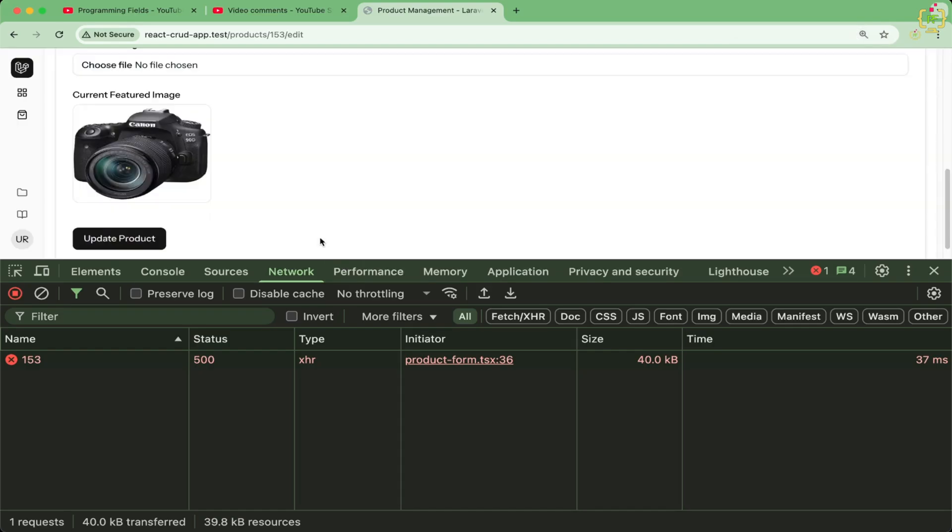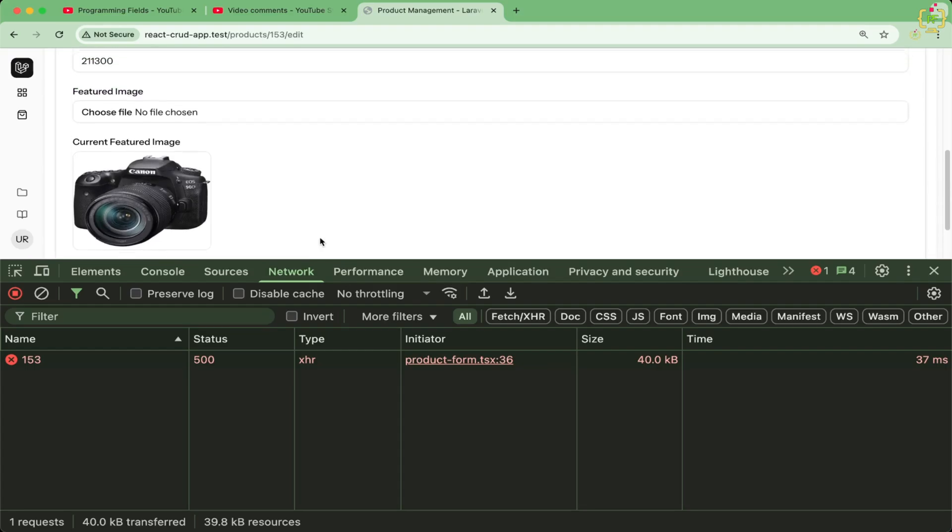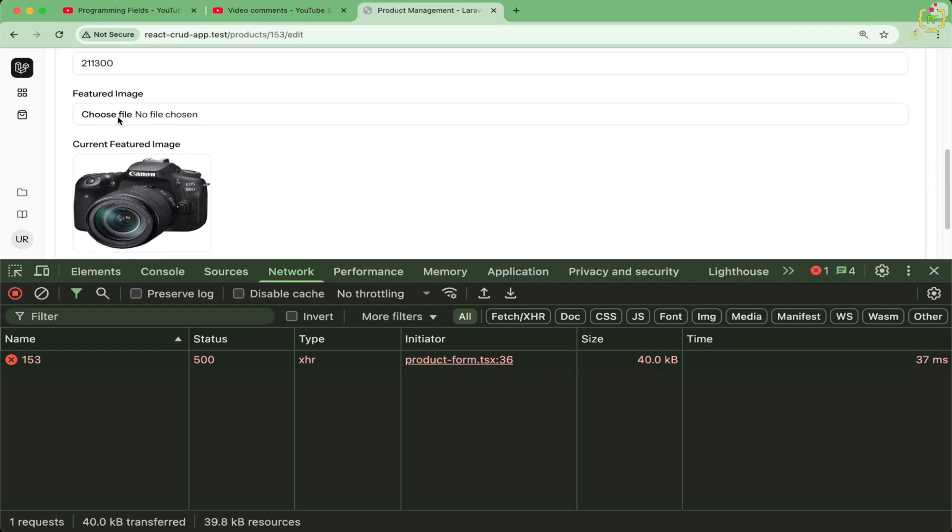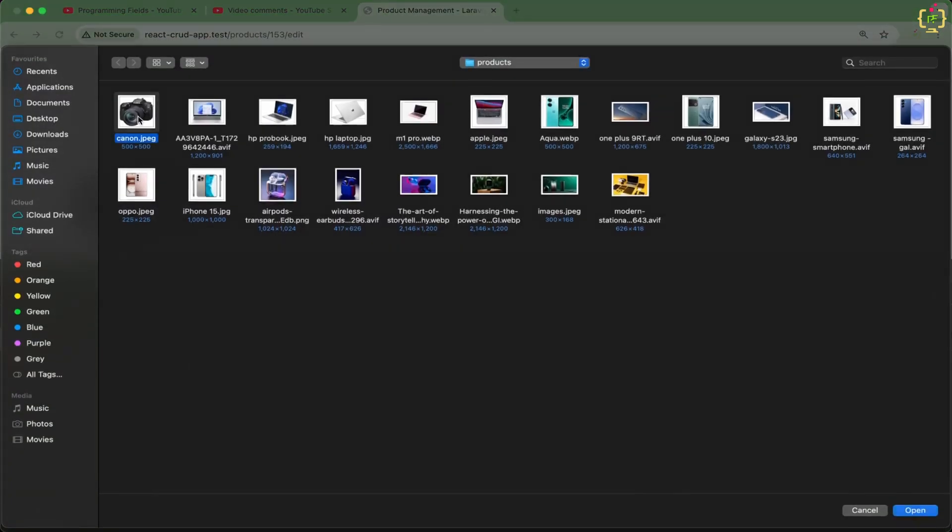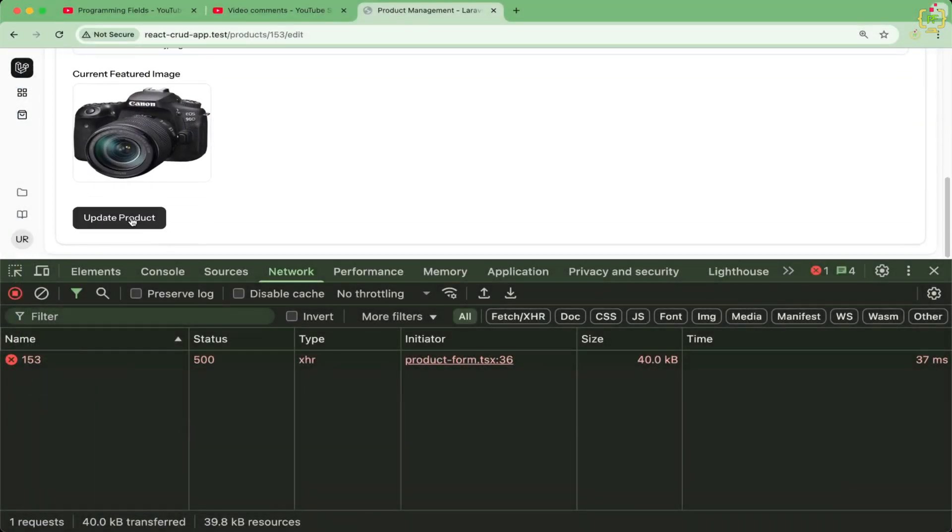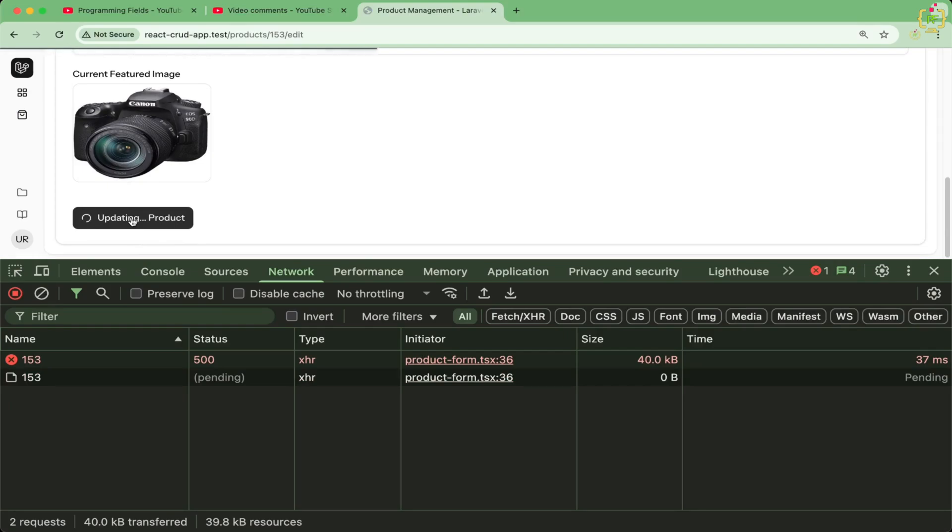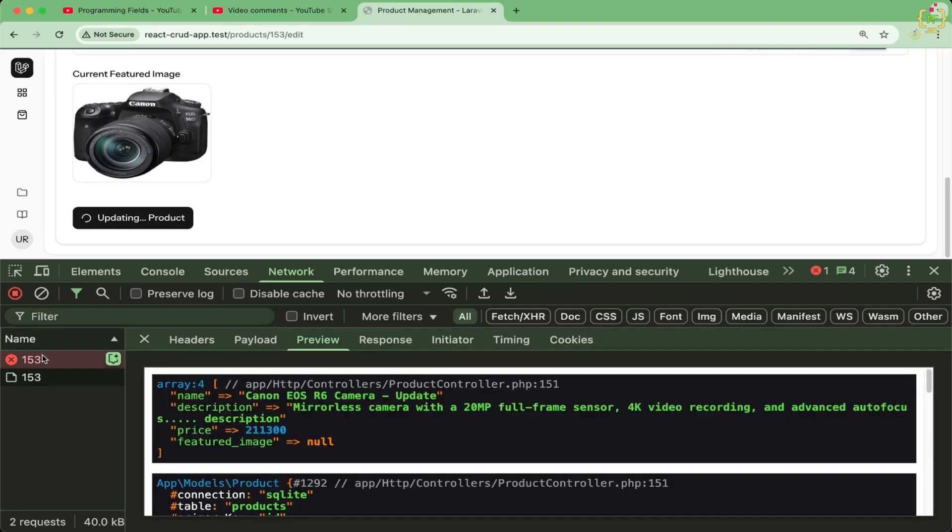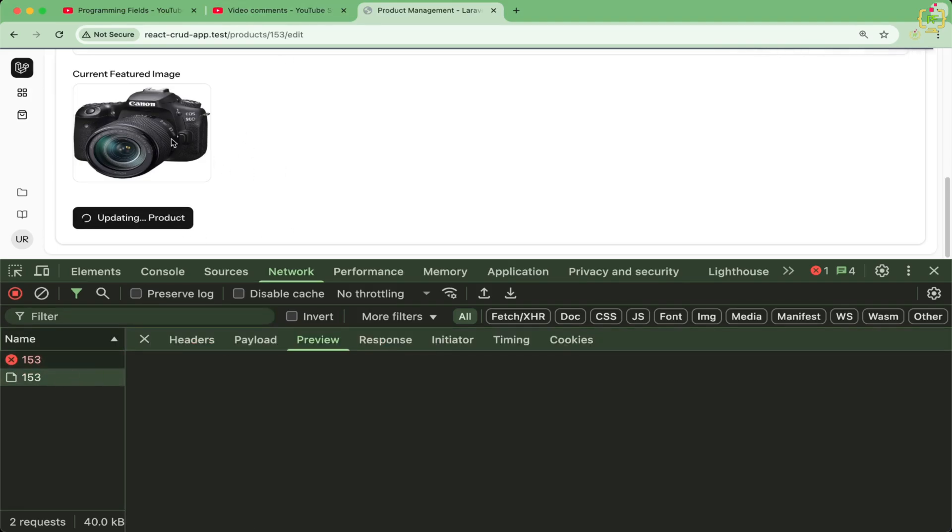Now when I will try to select new image, and if we will click on submit, this request has not reached to that controller function. So there is some issue here. The second request is still in the process. So that means this request is not reaching to the server.